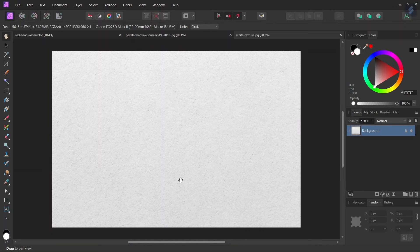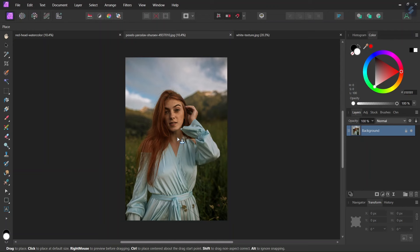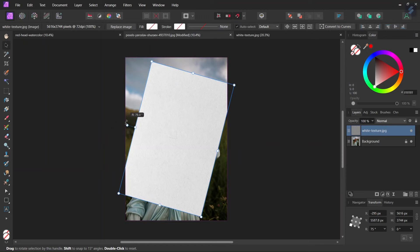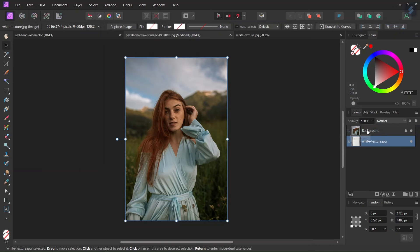So we start here with the woman's image. The first step is that we are going to place the white paper texture into the composition. So we go to File, Place, we select the white paper texture, and we position it in the middle of the composition. Then we rotate it while holding Shift until we have it positioned vertically, then we scale it up while holding Control until it fits the composition. Then we place it underneath the woman's layer and select the woman's layer.